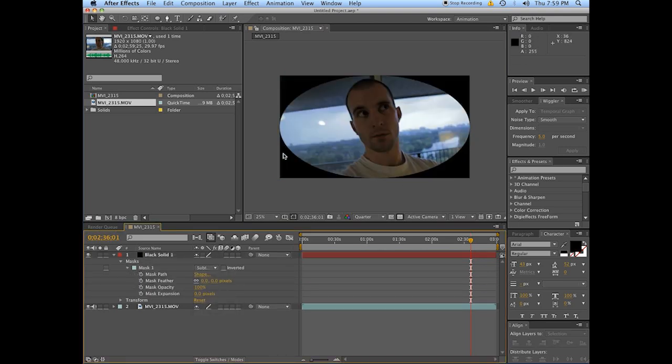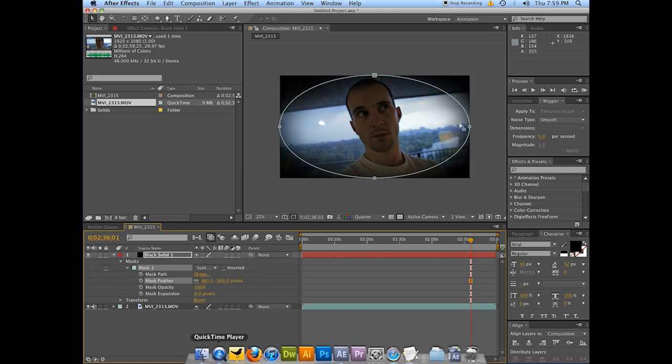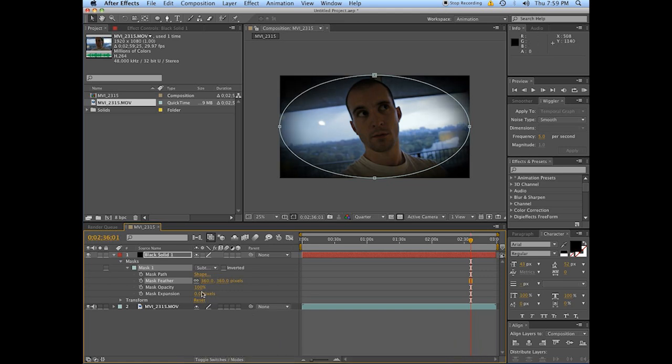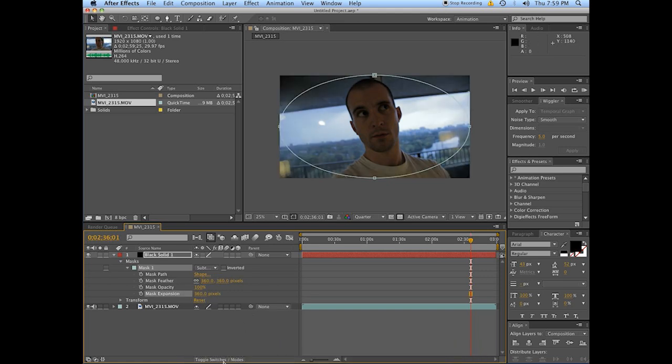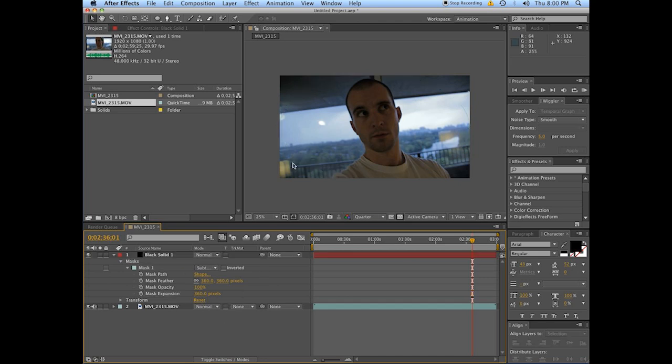Look at that. We are already halfway there. The two things that you use are the mask feather. For us, a good 360 is good. Mask expansion is the same as the feather. And what does that do? Puts a nice subtle little blurriness right around the outside.